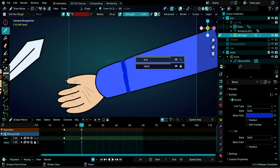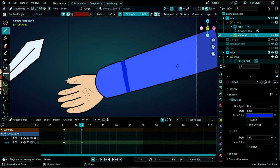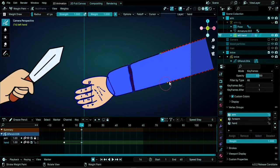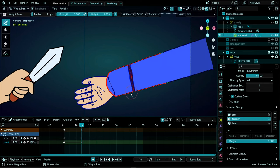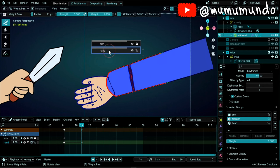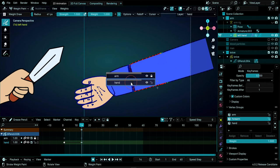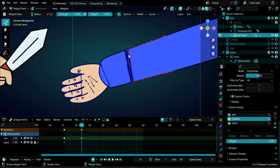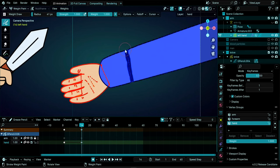Go to Weight Paint Mode (Ctrl+Tab). Under Object Data Properties, check the vertex groups. On the forearm vertex group, enable Subtract to remove weights from the cut part. Use D to toggle between subtract and add. On the hand layer, paint the cut area to assign it to the hand vertex group. Then switch to the arm layer and paint the blood strokes we added so they're properly weight painted. Verify on frame 13 that everything looks correct.